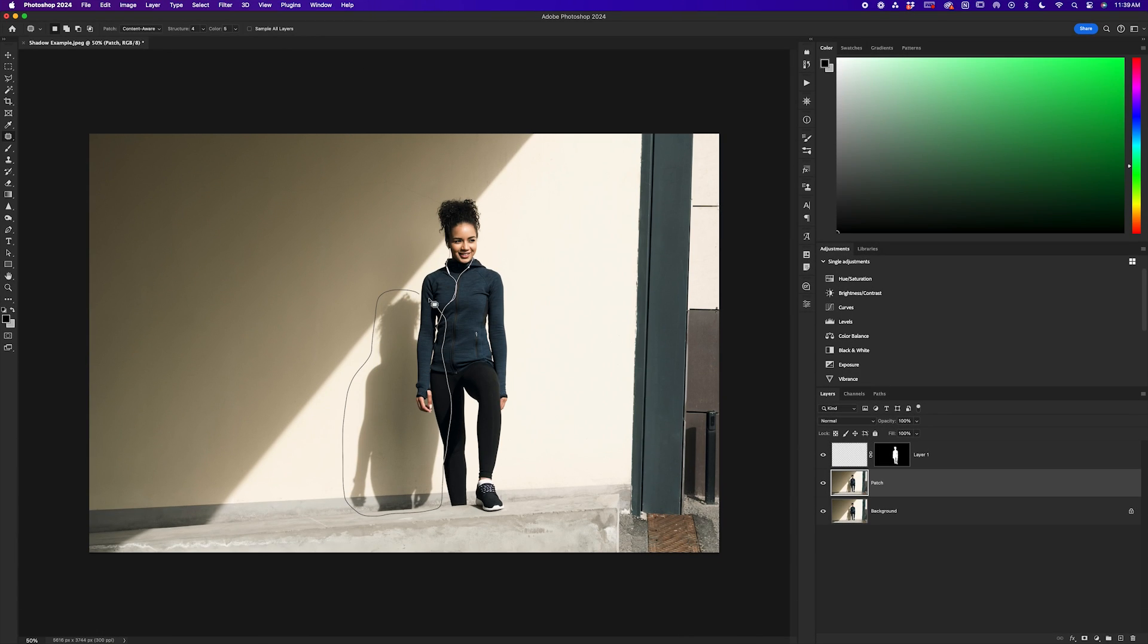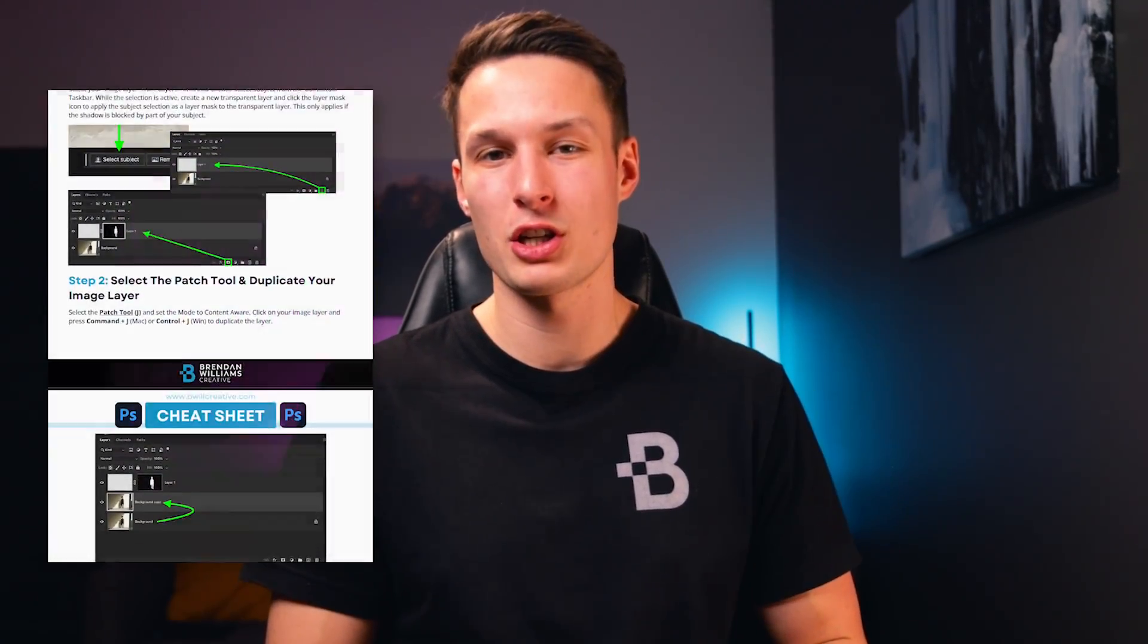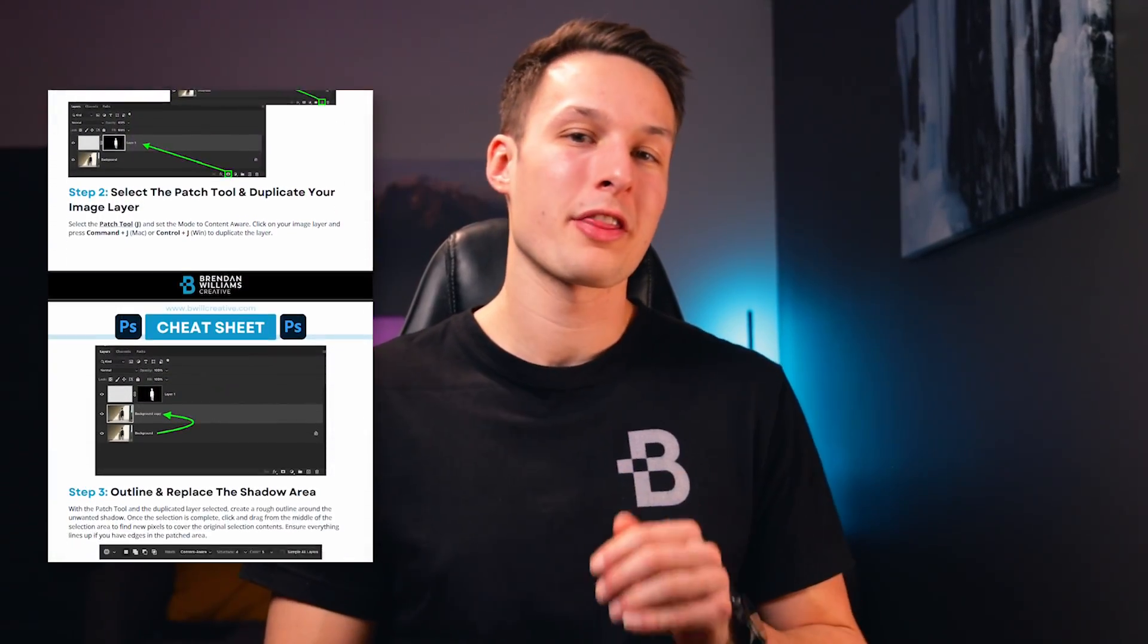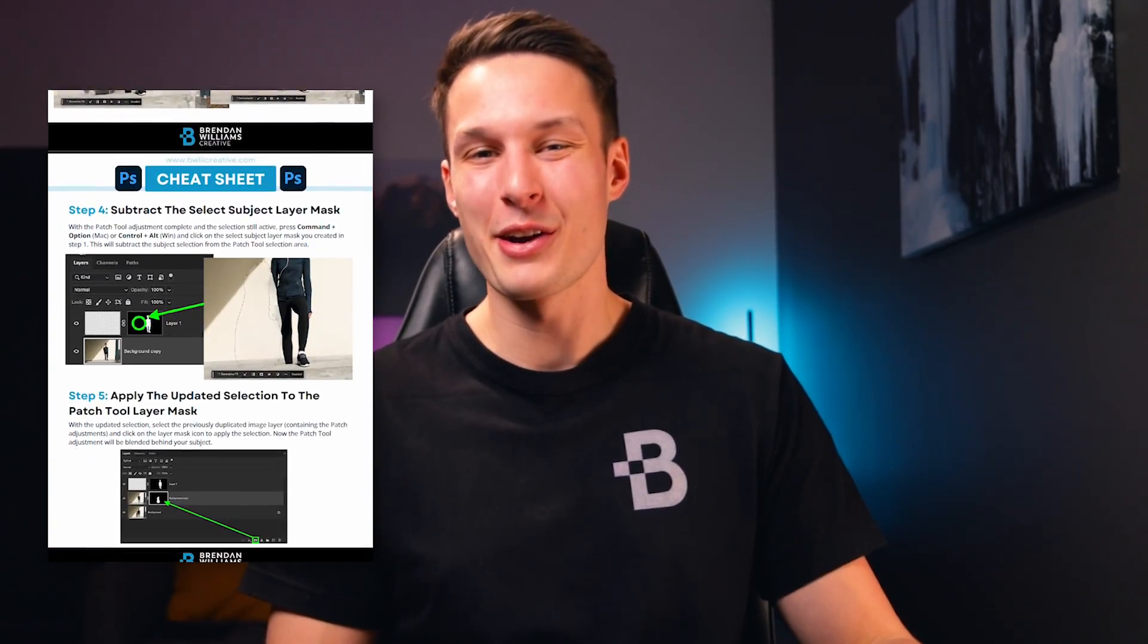But if you ever find it hard to remember all of the steps in videos like this one, I created a free PDF cheat sheet for this lesson that I'll tell you how to get later in this video.